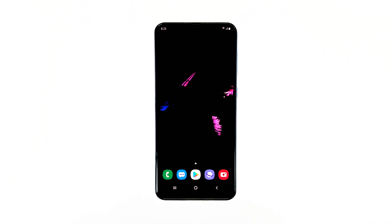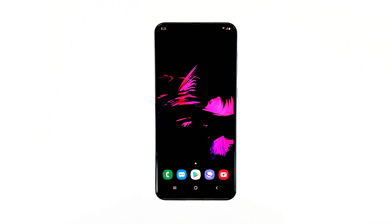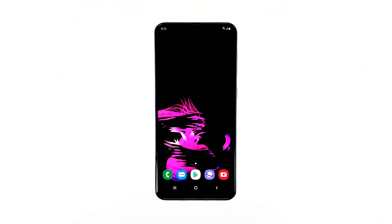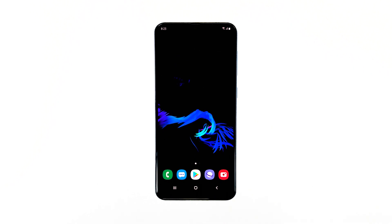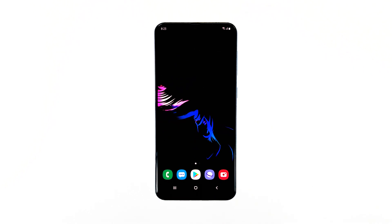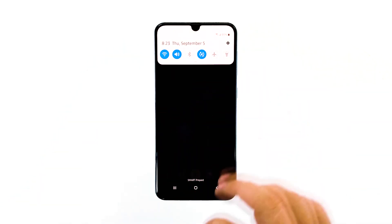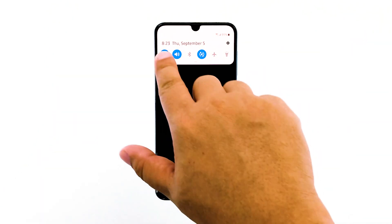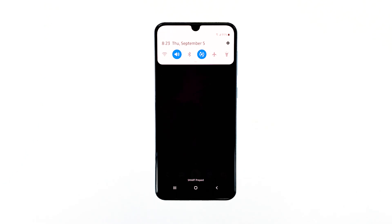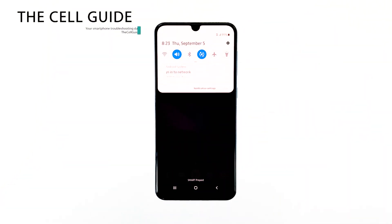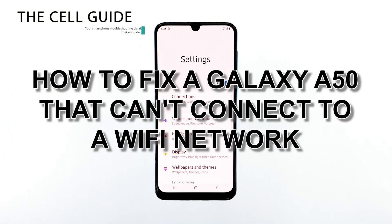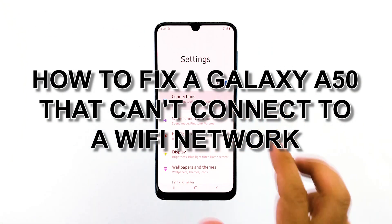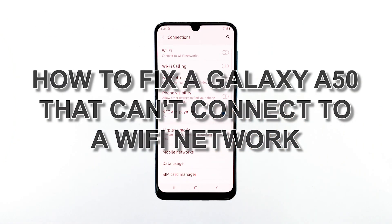When a smartphone like the Samsung Galaxy A50 can't connect to Wi-Fi, it's either a problem with the phone or the network. But that's actually a very vague assumption, so we have to narrow it down a bit to be able to fix the problem. Hey guys, I'm RJ from thecellguide.com, and in this video I will be showing you how to fix your Galaxy A50 that can't connect to Wi-Fi.